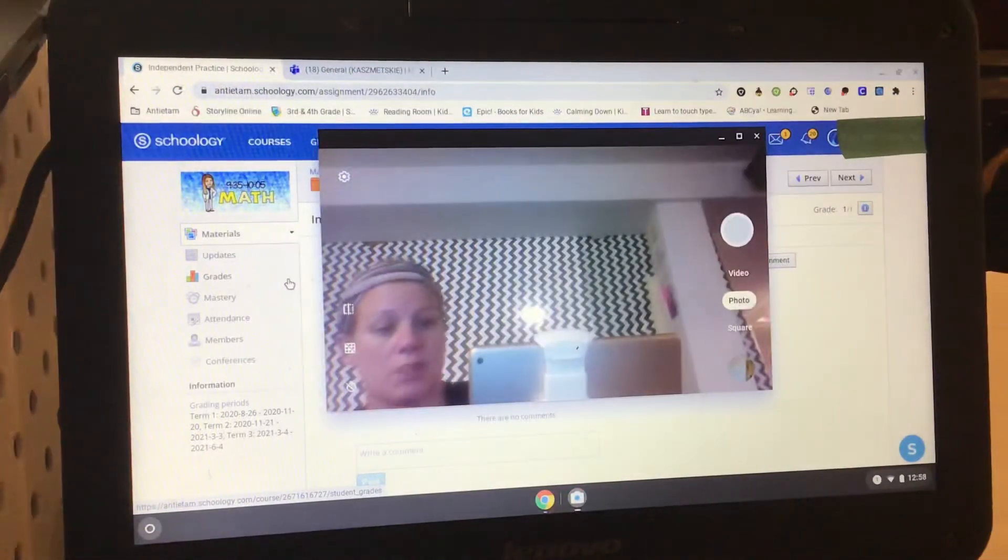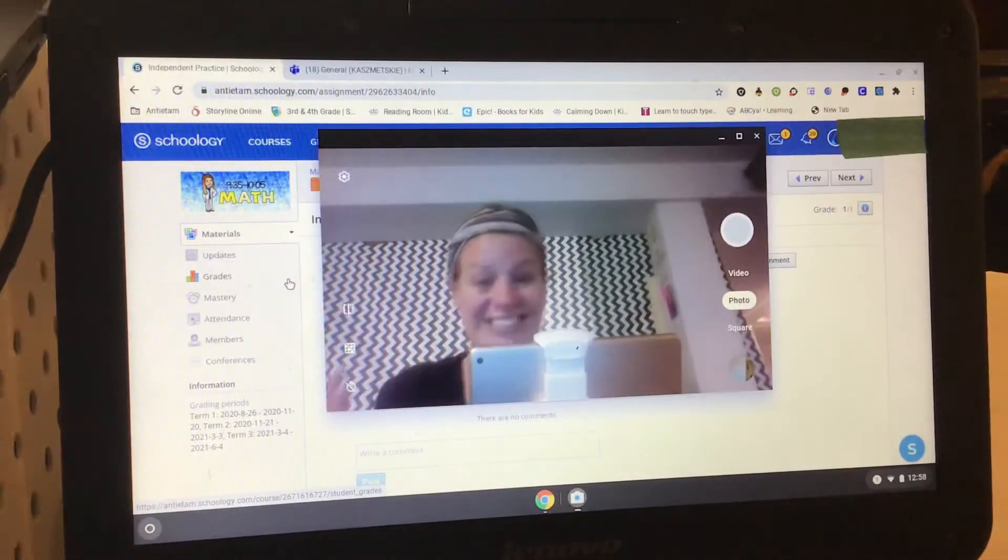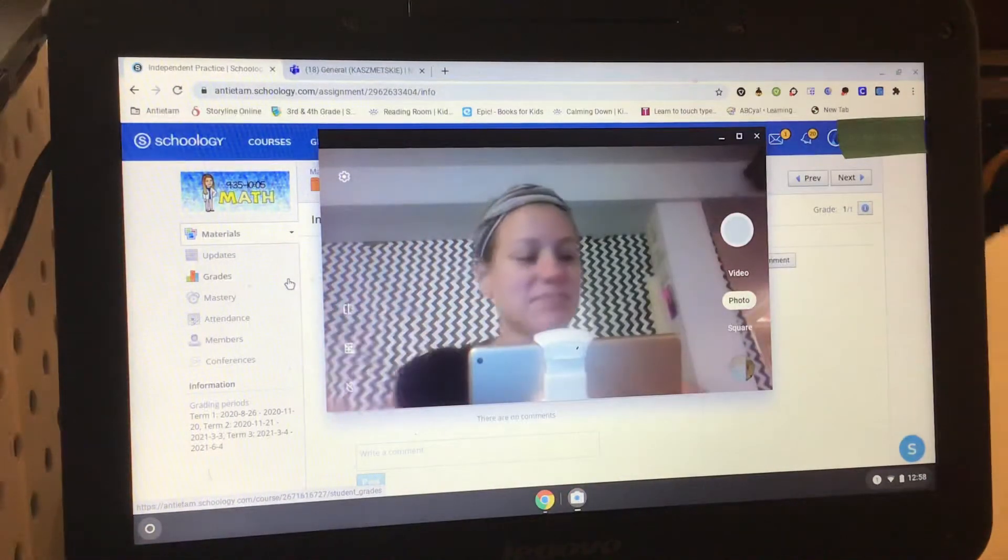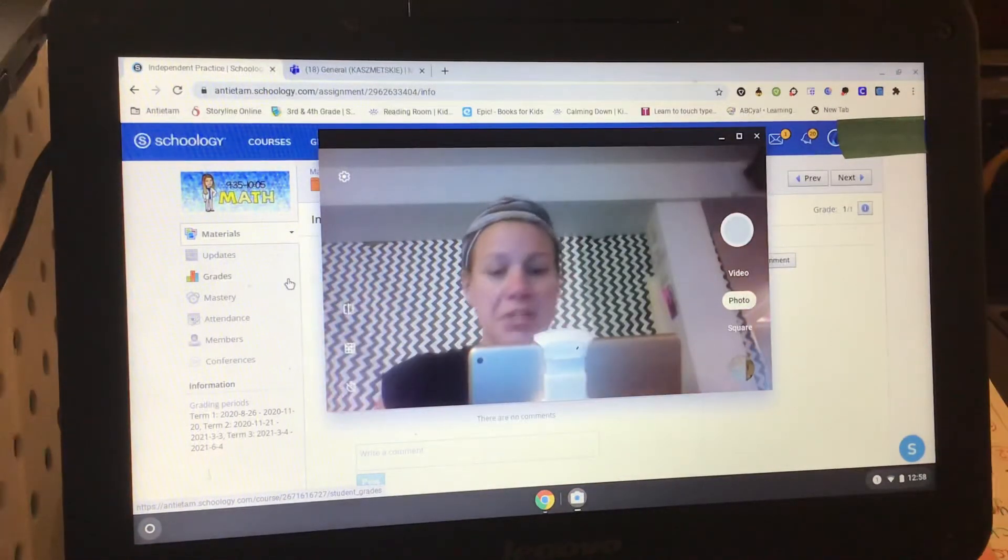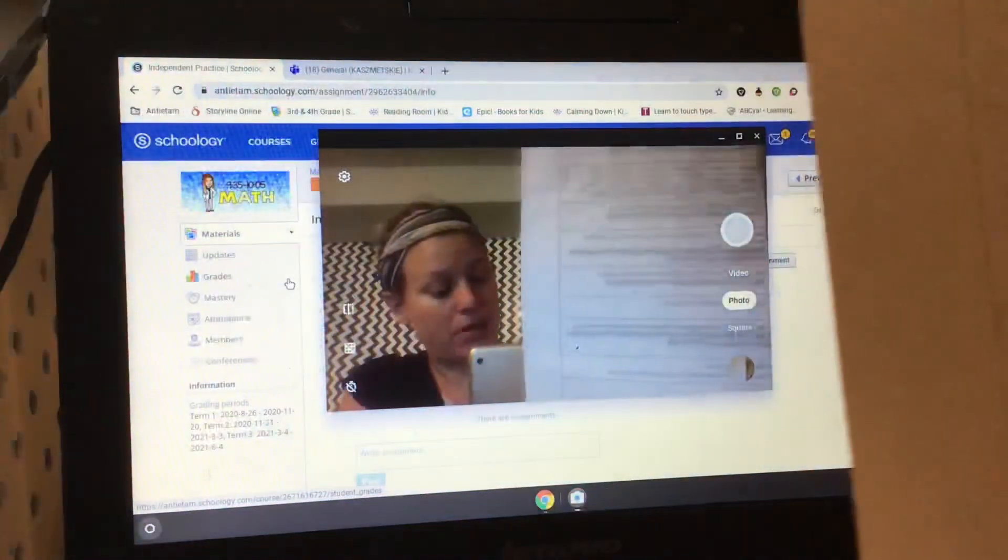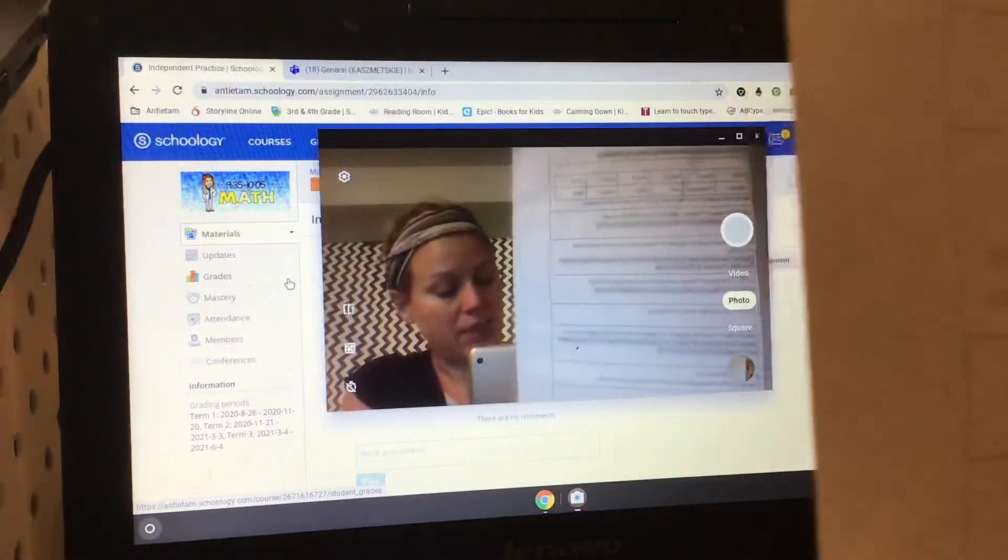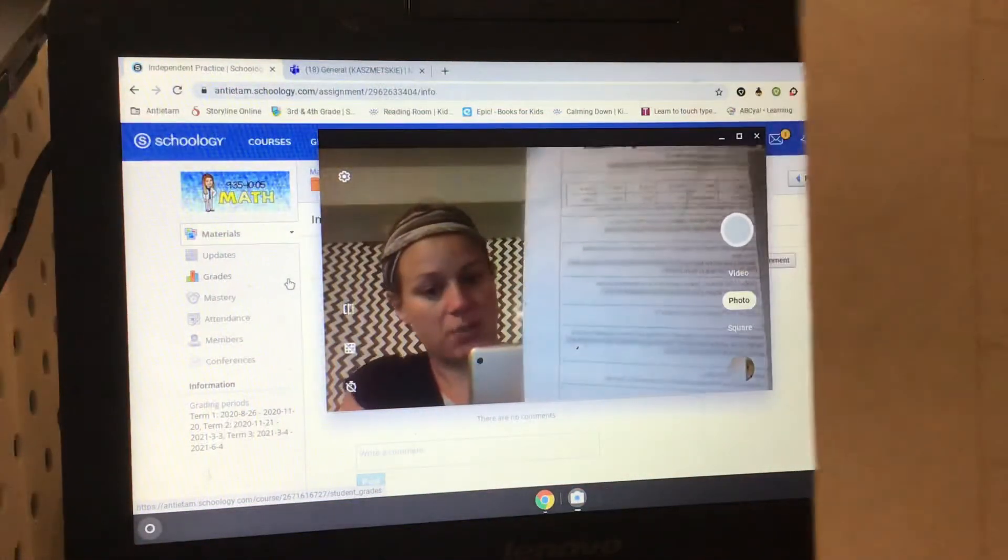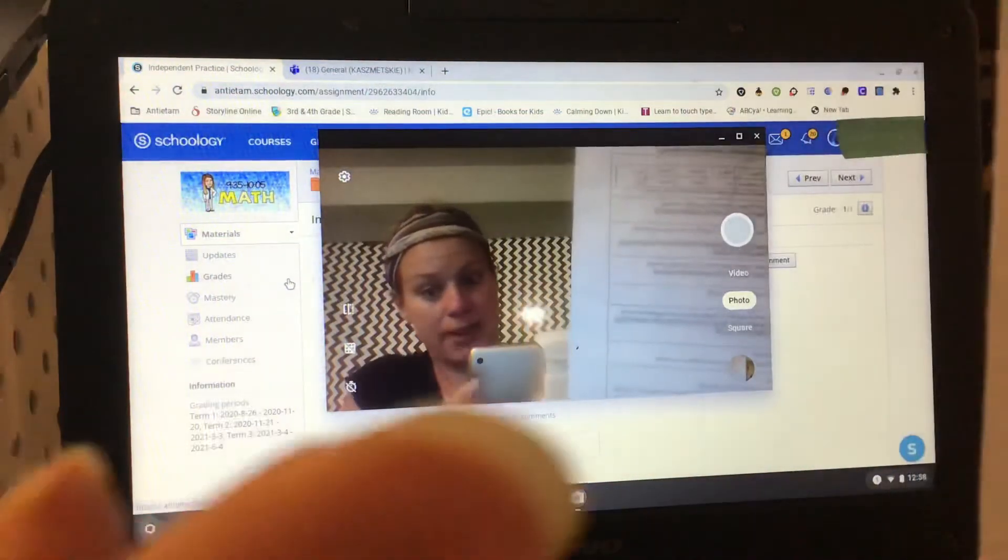So you're going to open up your camera. Then take your homework and put it right in front of the camera. I can't block it completely or I'll block the iPad camera.